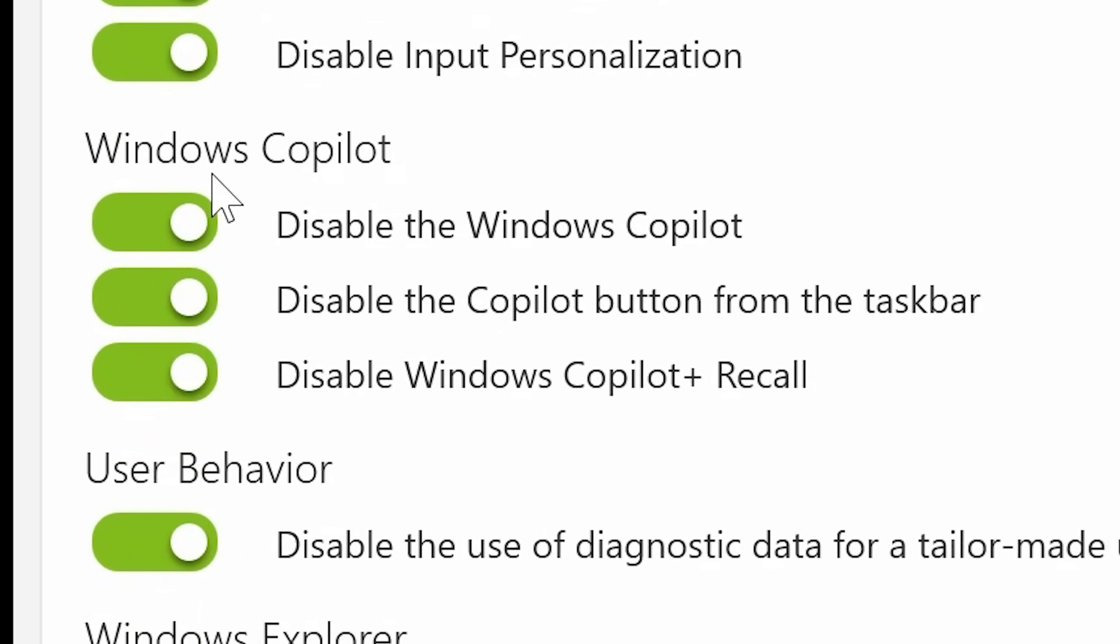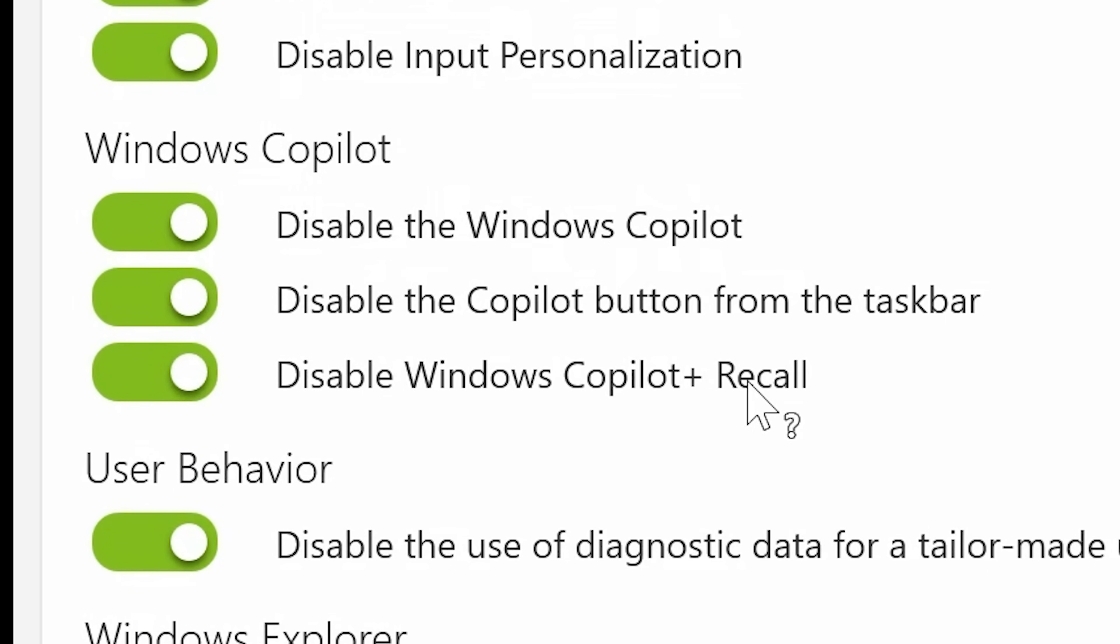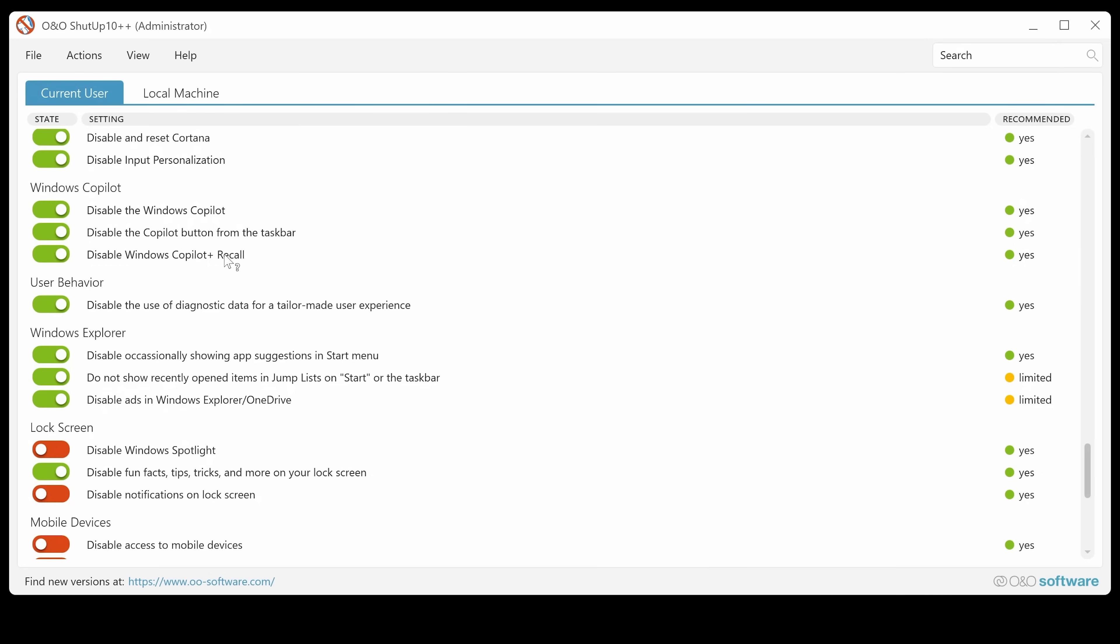You've got also disable input personalization. And some of the more important ones here. So obviously things like Windows Copilot, disable Windows Copilot, disable the Copilot button from the taskbar, which normally lives down here. And also disable Windows Copilot plus recall. That's obviously quite a new thing. And it's been causing quite a bit of a stir in the community.